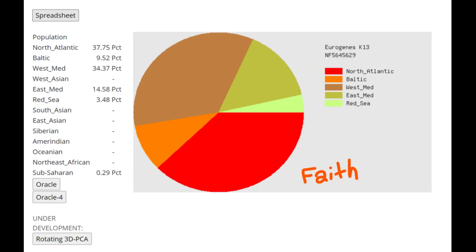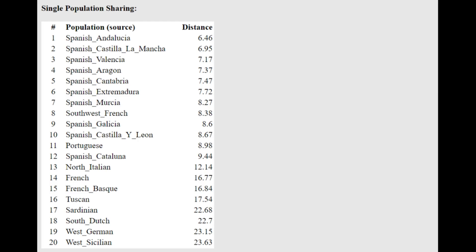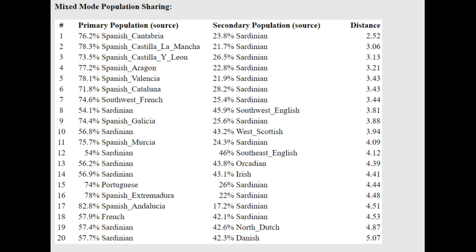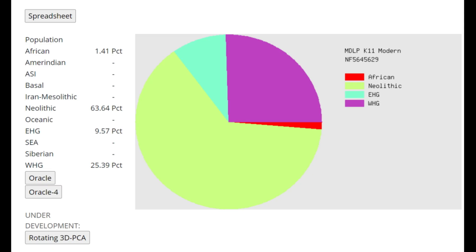So for the ethnicity, we're going to start with Faith. This is what Faith scores with Eurogenes K13 on GEDmatch. As you can see, mostly scoring North Atlantic and West Mediterranean, and a little bit of East Mediterranean and Baltic as well. With the Oracle, she's closest to Spanish from Andalusia, a very south portion of Spain, and she's actually getting more of a mixture of Spanish plus Sardinian. Kind of interesting result, maybe a little bit more hunter-gatherer or Eastern hunter-gatherer shifted than what's typical for other globular amphora or funnel beakers.